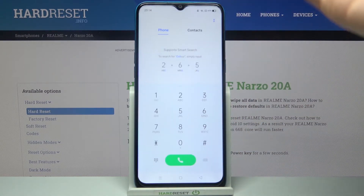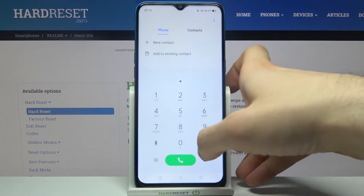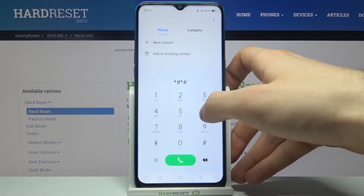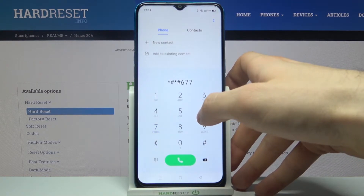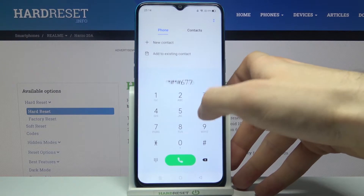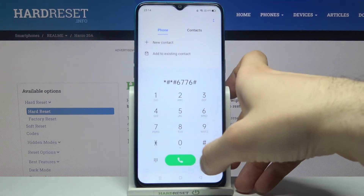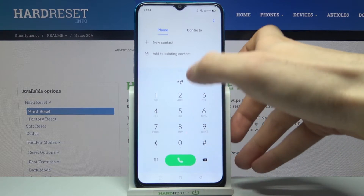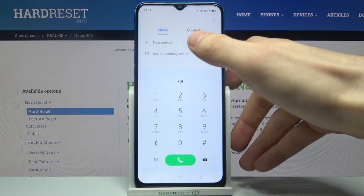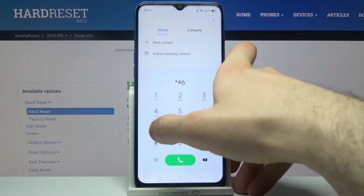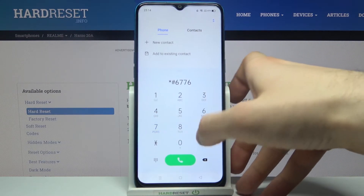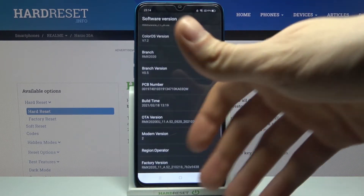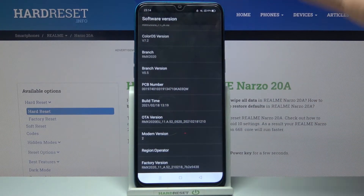The next code for today will be *#*#4676#*#* — or more precisely *#6776#. This is the software version menu, where you can see the software information.